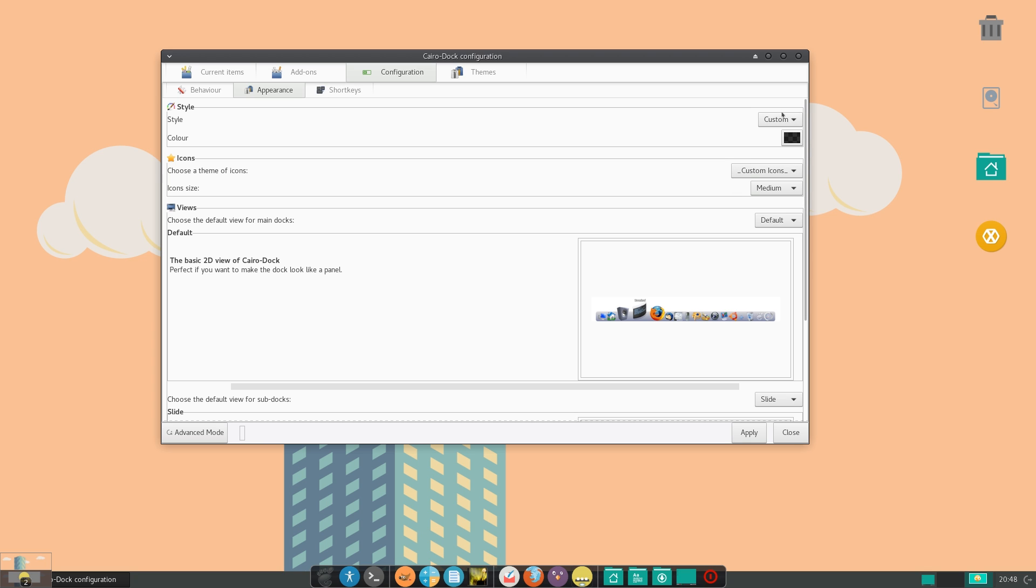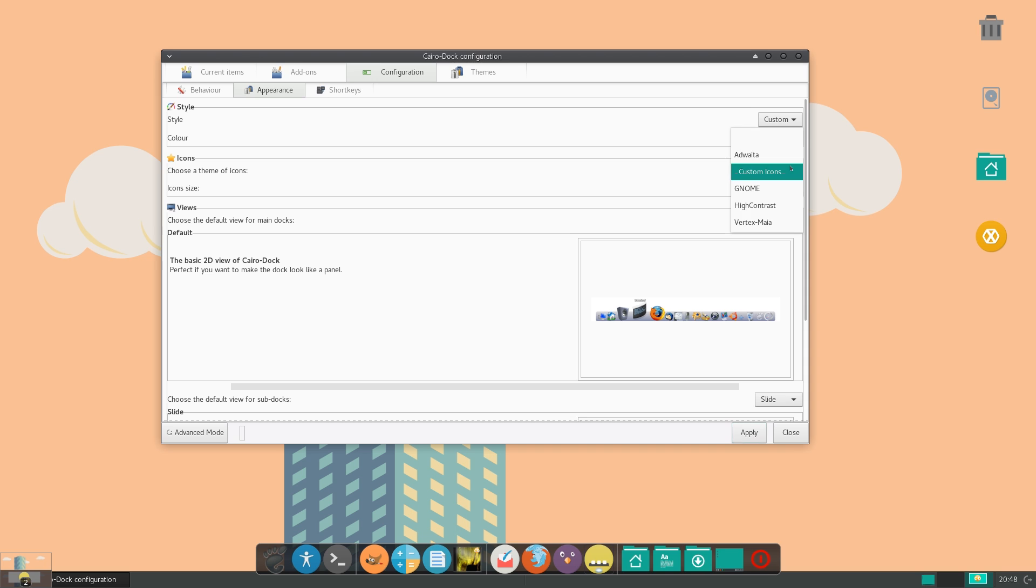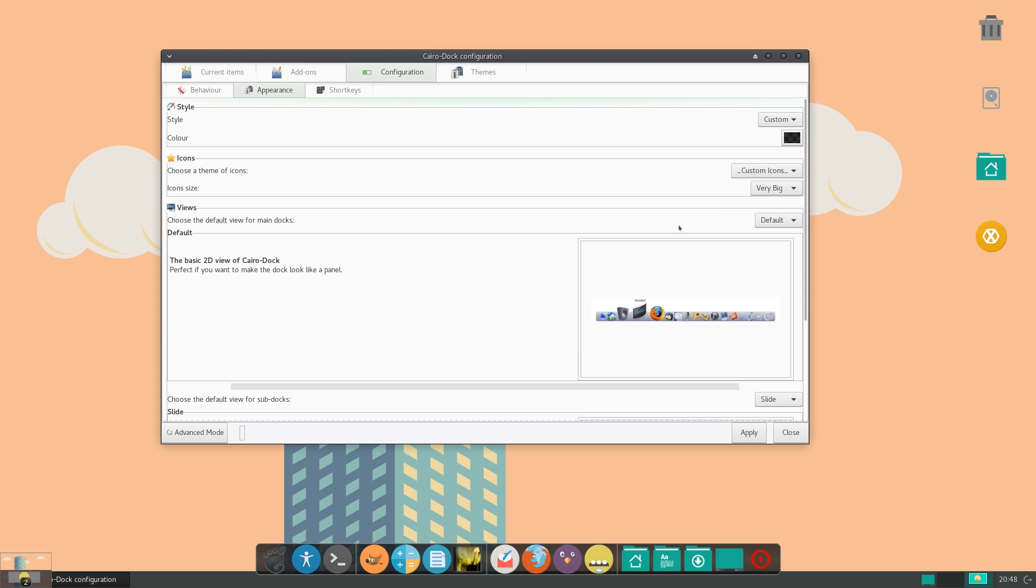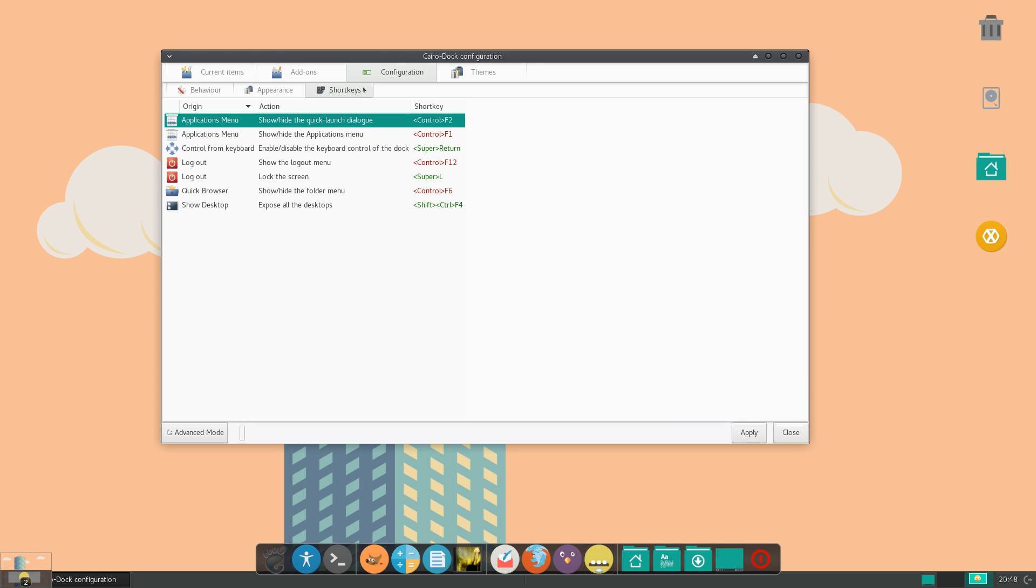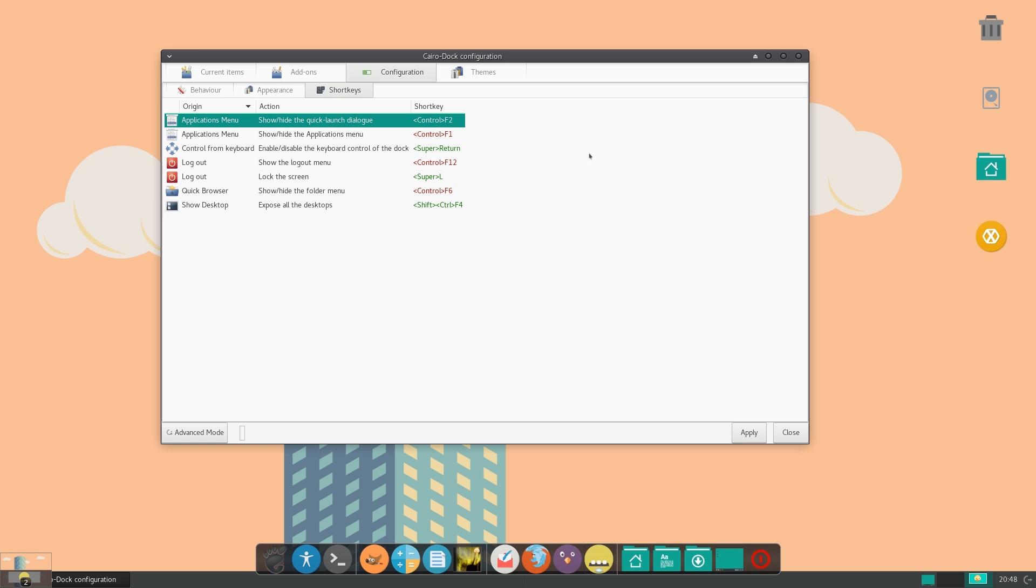Here you can set things like style, and icon size, and also the icon pack. And you also have other things like views, and then you can have shortkeys, which can configure the keyboard shortcuts with Cairo dock.